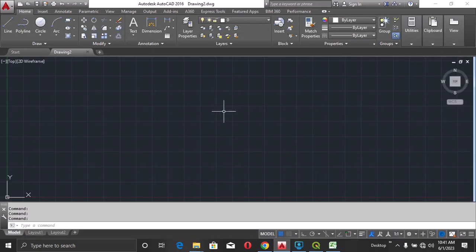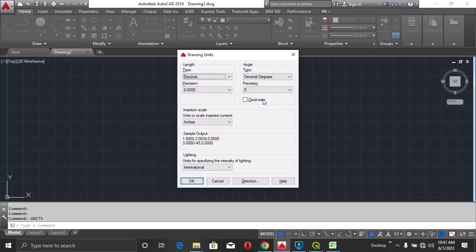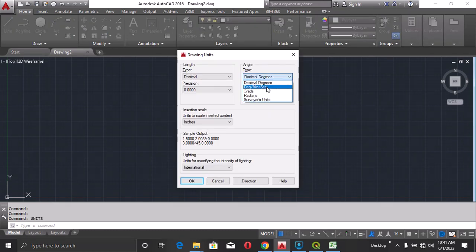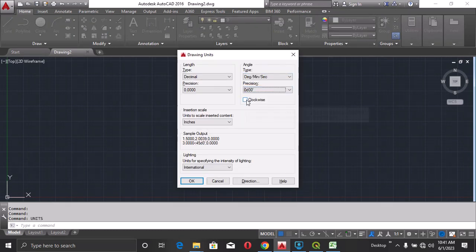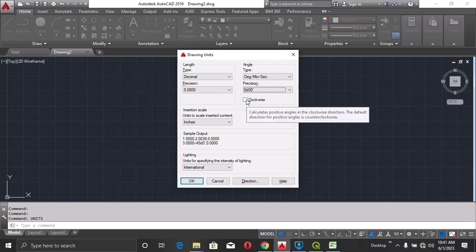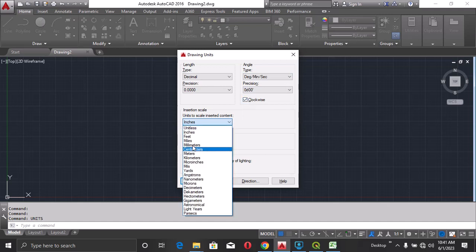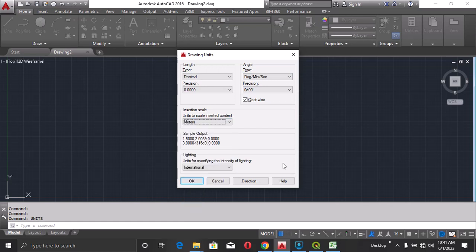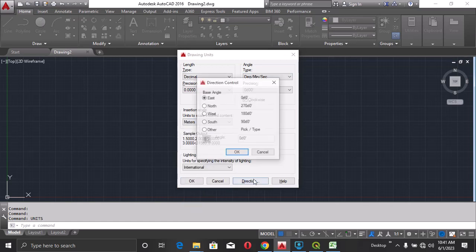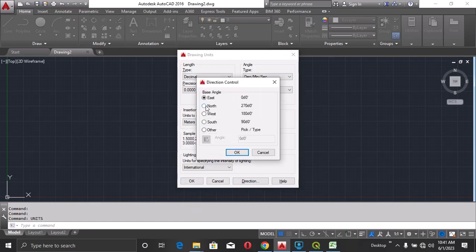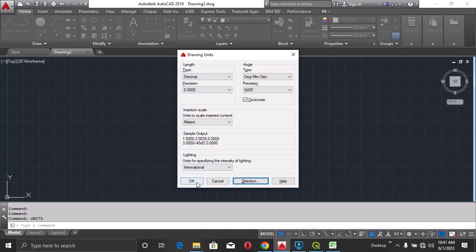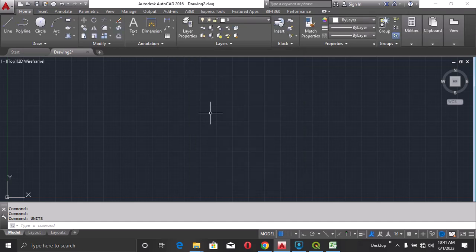I'll type UNITS. Press enter. Change the angle type to degree, minute, seconds. The precision to degrees or minutes. Then check this clockwise box. The inches, I'll change it to meters. Then direction, change it to north. Click OK. Then click OK.